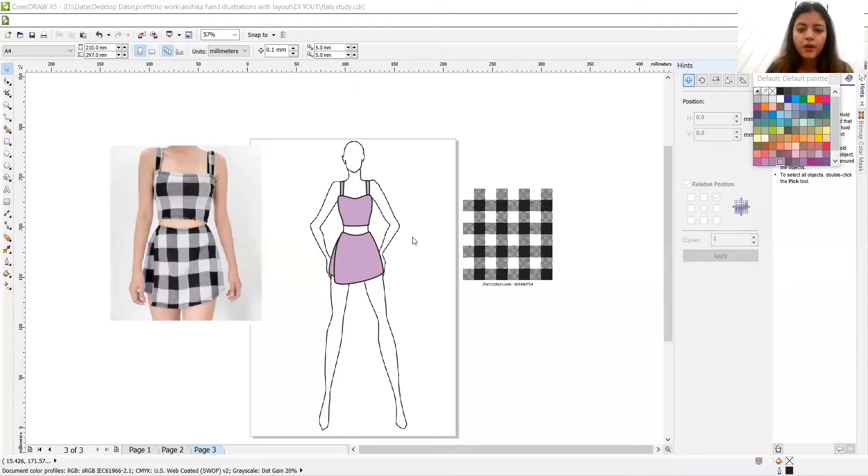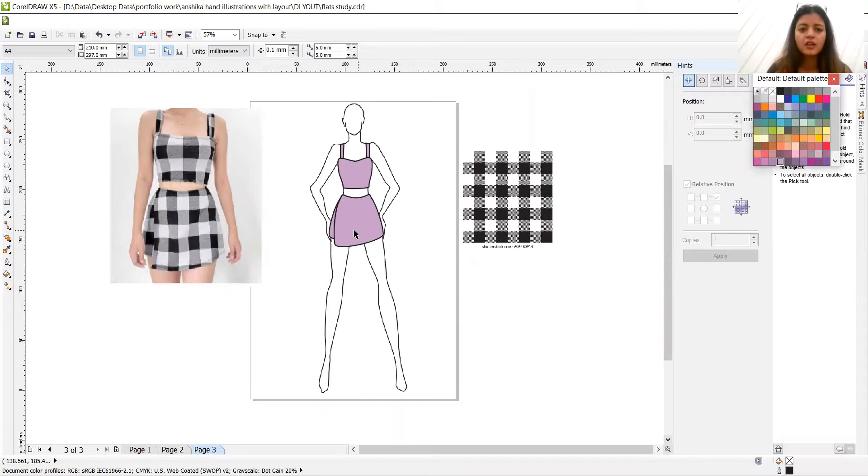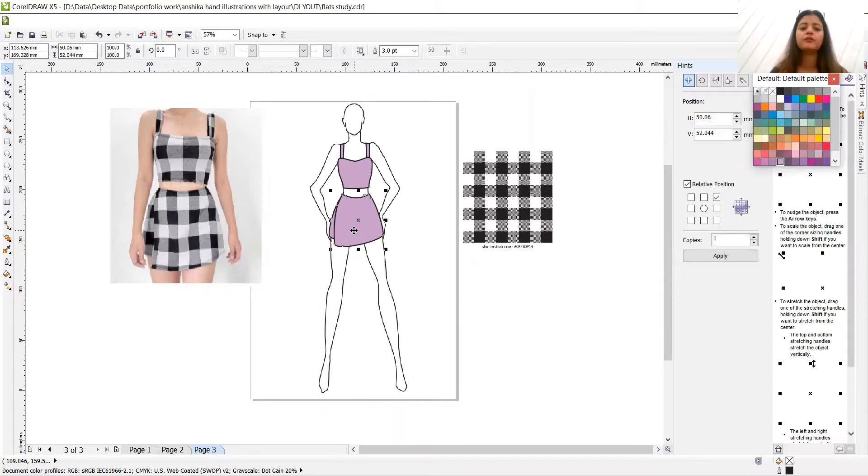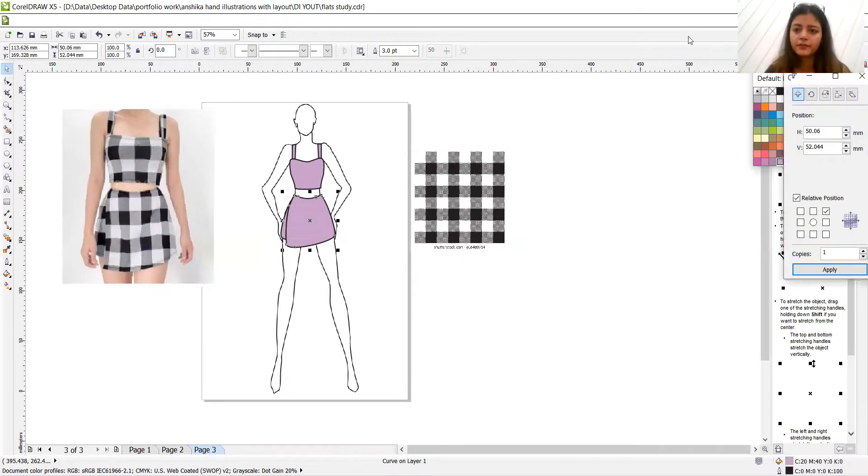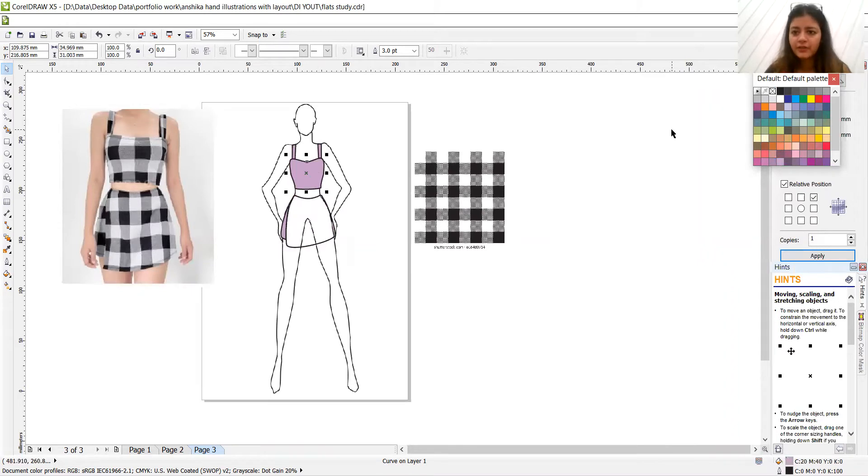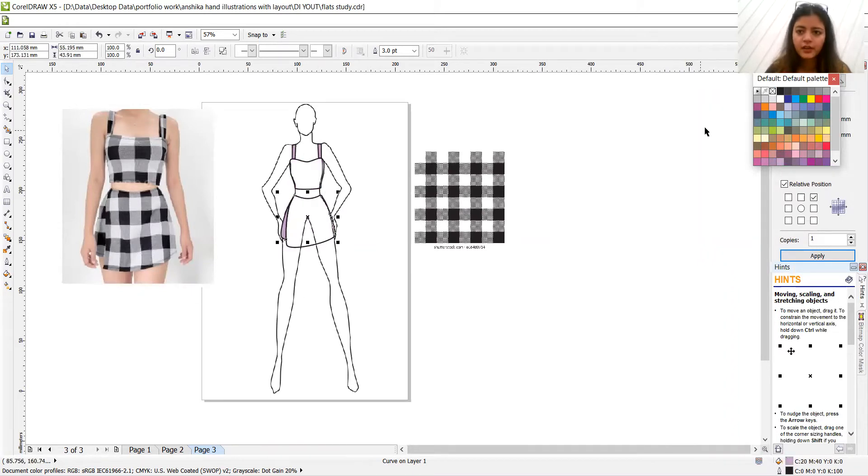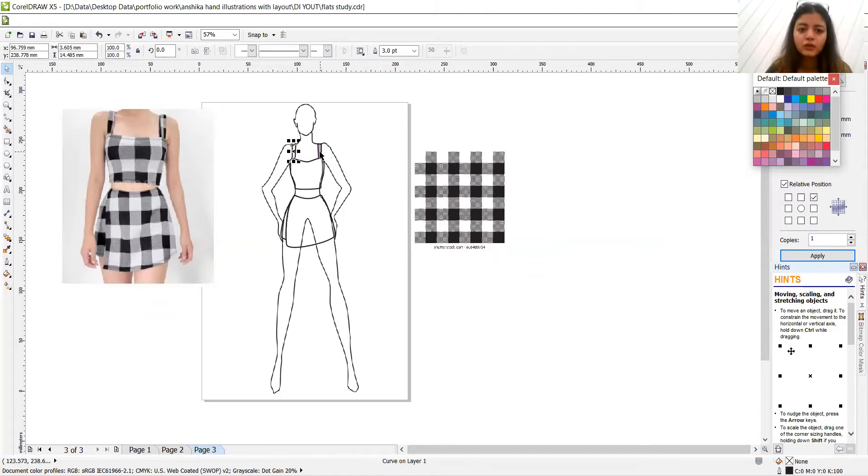Hold on. So this is what we have done in the previous session. So for the power clipping, what you have to do is firstly, let's just delete all the color that we have done so far. Let's just remove the color. So I'll let you know firstly, how the power clip works.